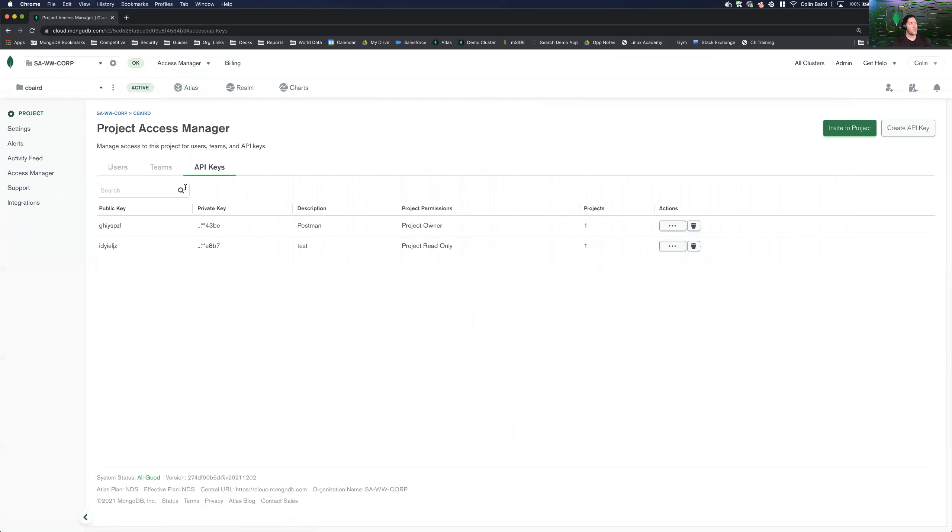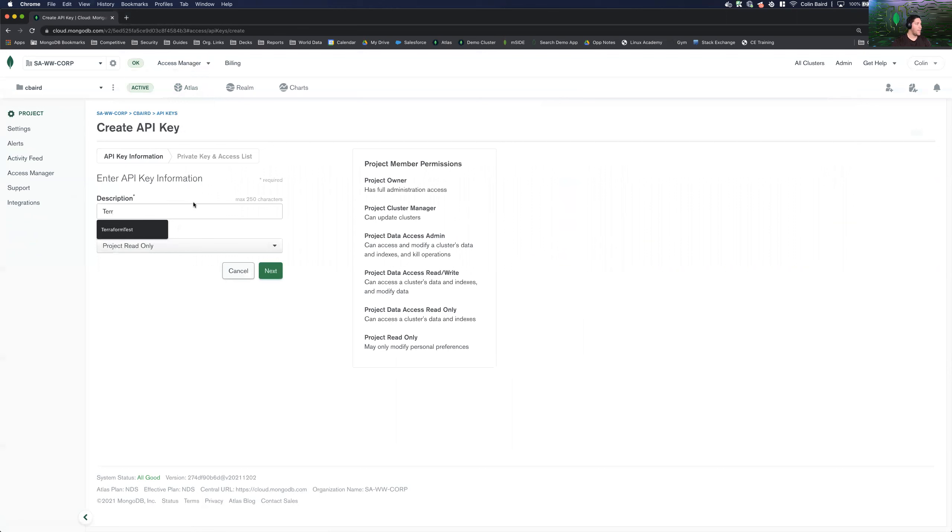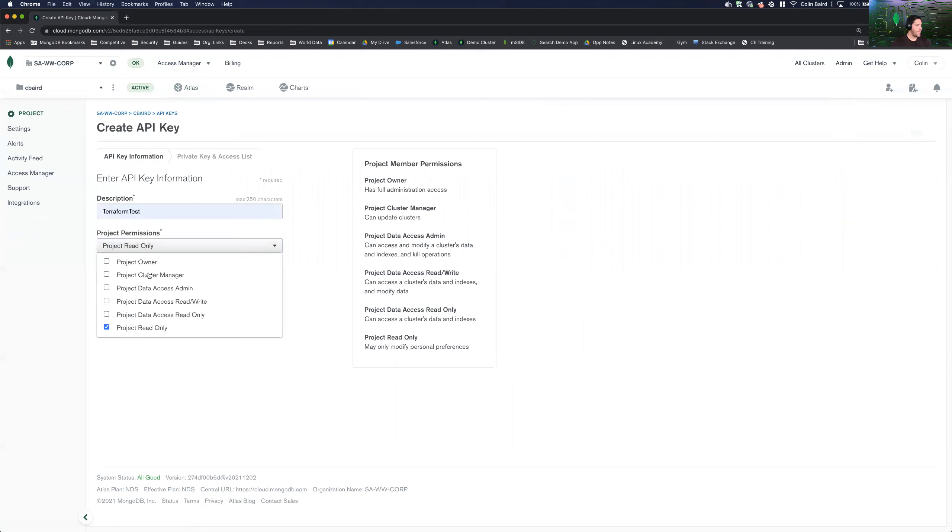You're going to select your project name and we're going to go to project access. And then in here, we're going to go to API keys and create an API key. So for this one, we'll just call it terraform test. And we will give the key project owner permissions.